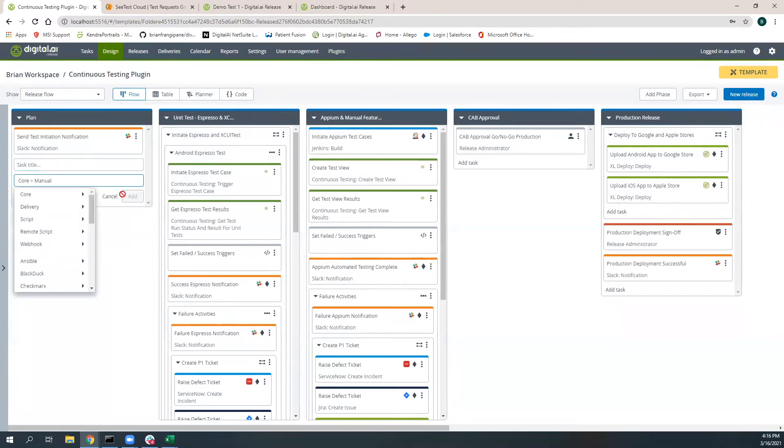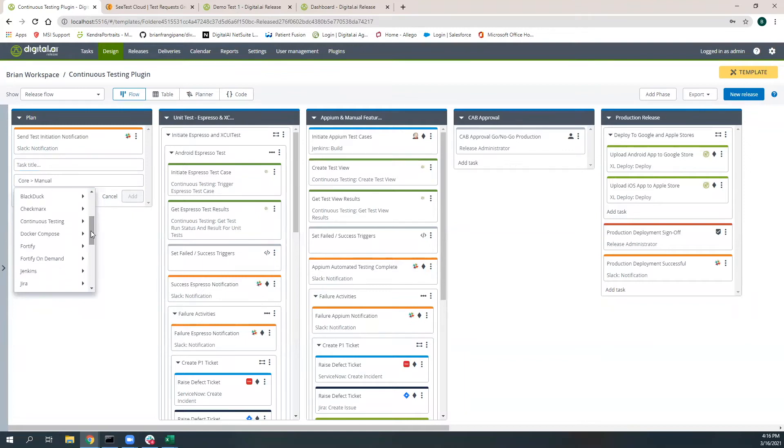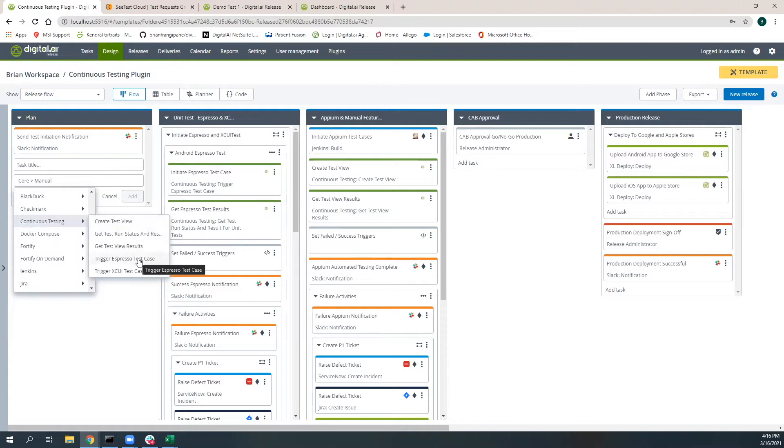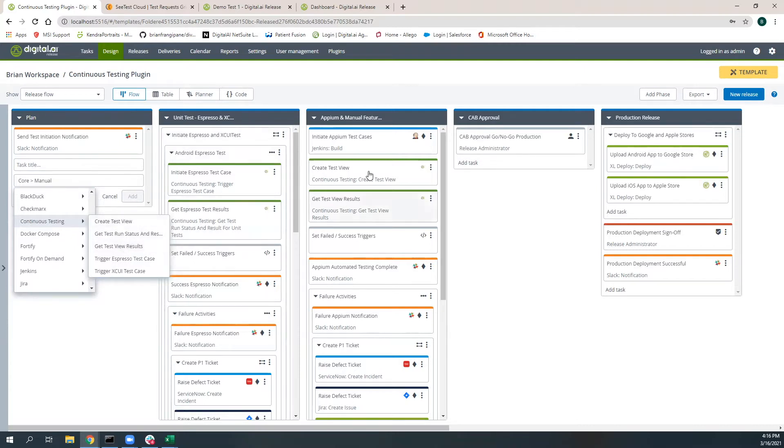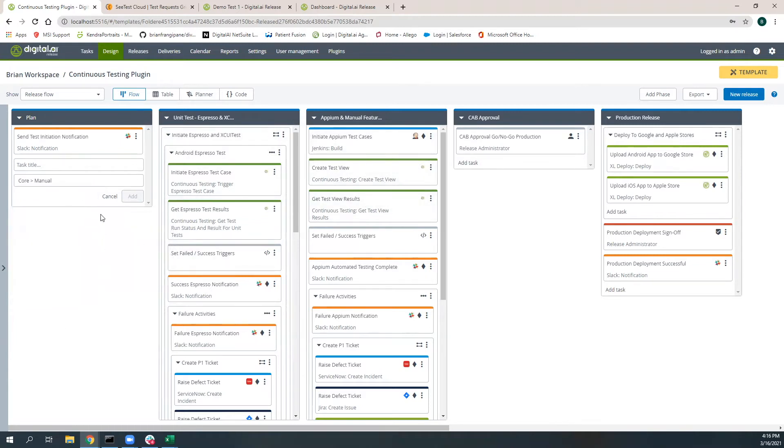With this new plugin, we have five new tasks. One is to trigger an Espresso test case. Two is to trigger an XSuite test case for iOS devices, and the Espresso ones for Androids. We can get those test results back from those test case executions, and then the last two are for creating a test view and getting those test view results, which are centered around executing and running Appium-based test cases via a Jenkins job.